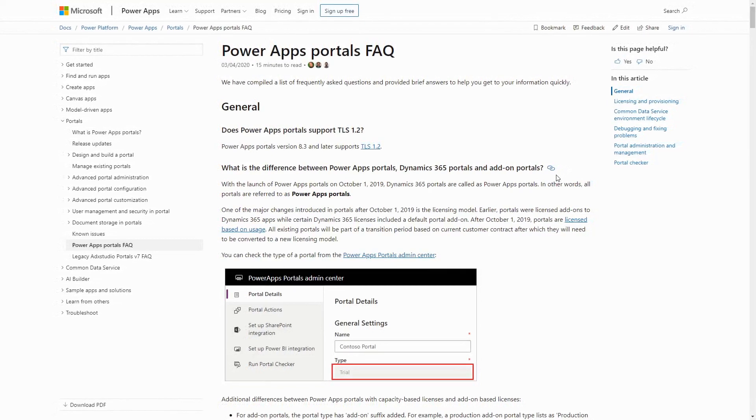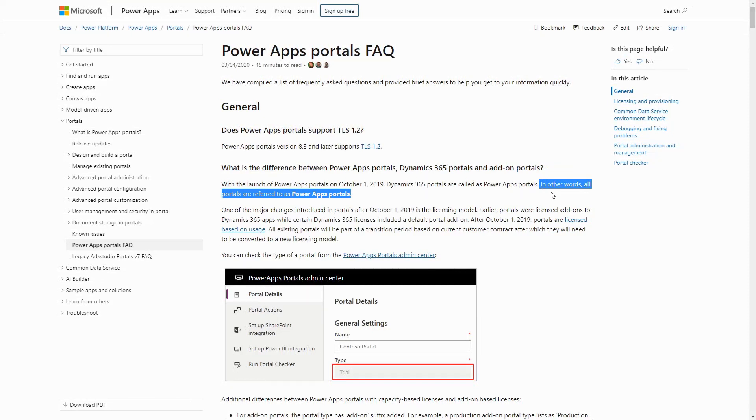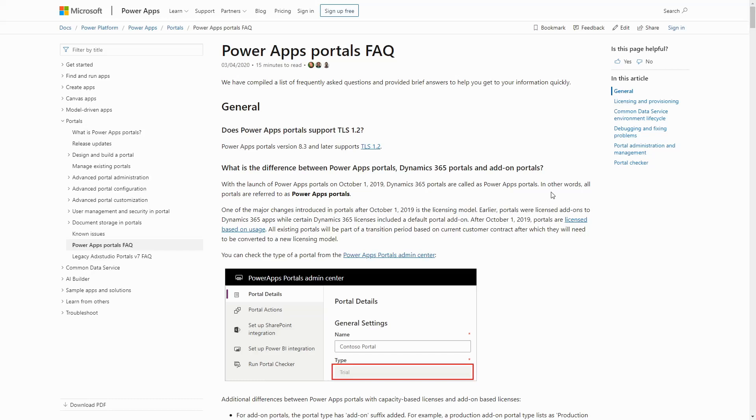The first thing to know is that there really is no difference. PowerApps Portals is really just a rebranding of Dynamics 365 Portals. The new branding reflects the fact that there is now a template available that has no dependencies on any first-party Dynamics 365 apps, such as sales or customer service.